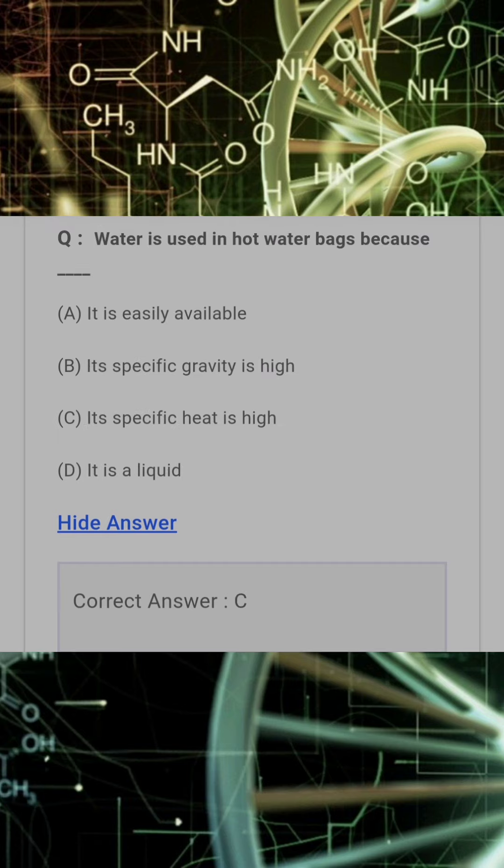Water is used in hot water bags because? Answer: C. Its specific heat is high.